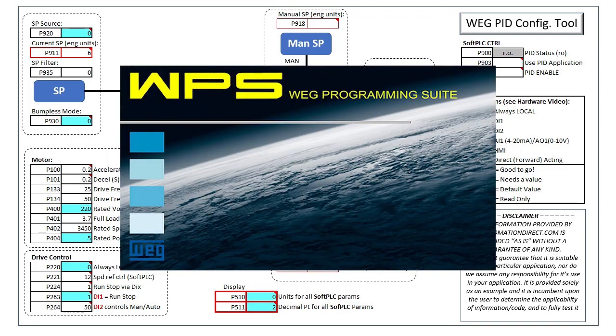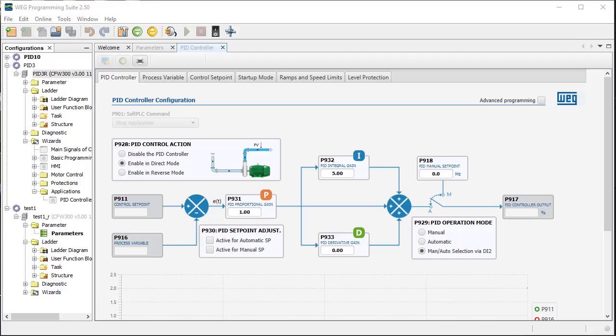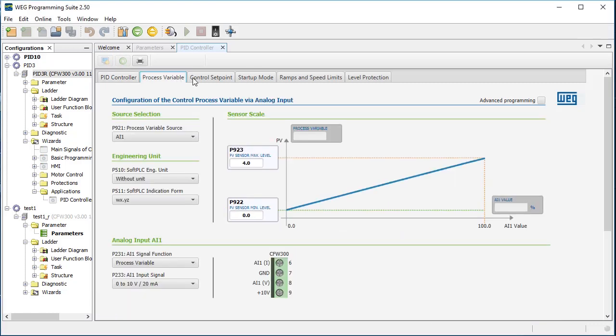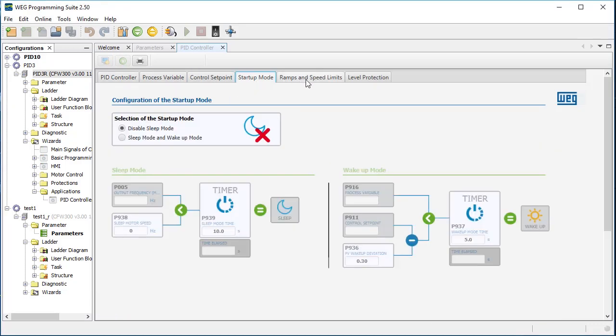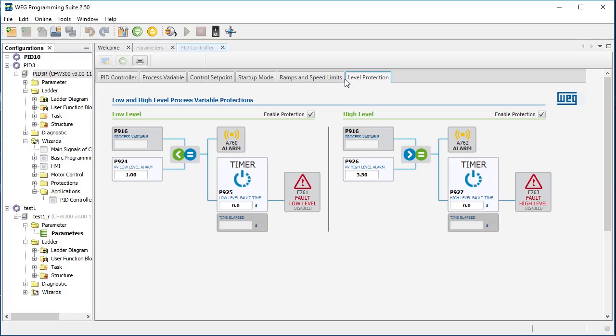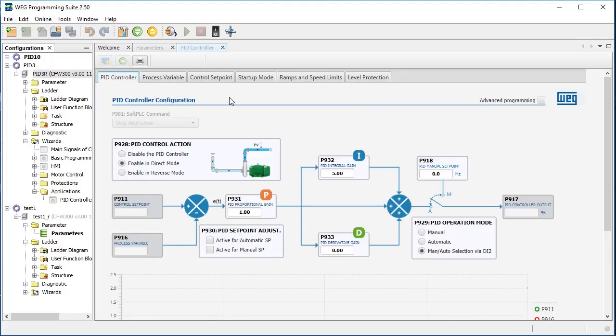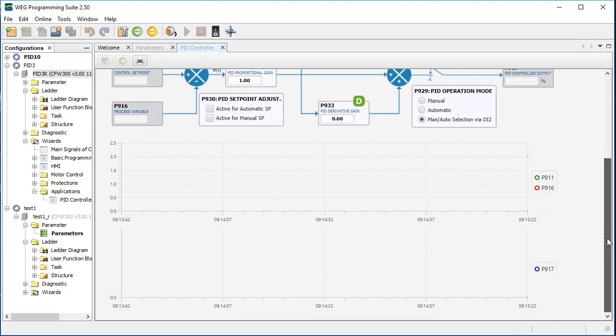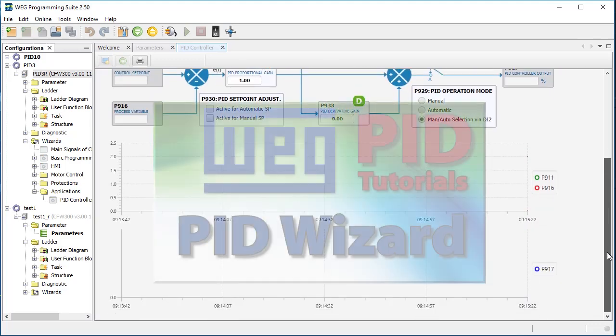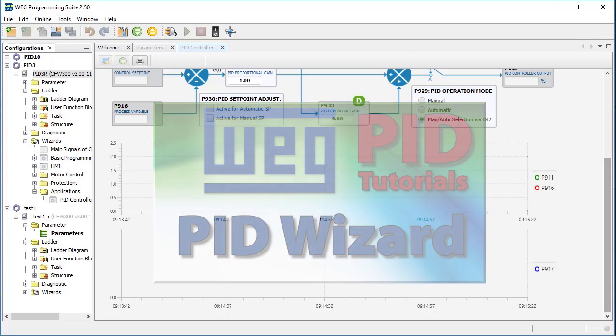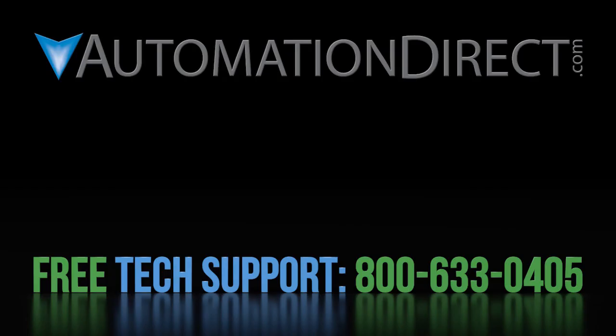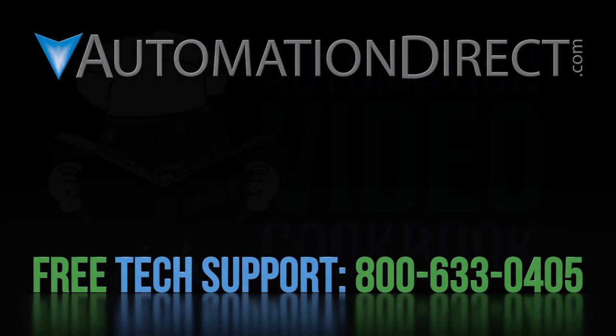Now if you are using the free WPS software for your drive configuration, then guess what? It has a built-in PID wizard that does the exact same thing except it actually enters the values for you and you can see the results on a trace in real time. Watch the PID wizard video to learn more about that. Click here to see all of the PID video tutorials for the WEG CFW series of drives. Click here to subscribe to our YouTube channel so you will be notified when we publish new videos and click here to learn about AutomationDirect's free award winning support options.